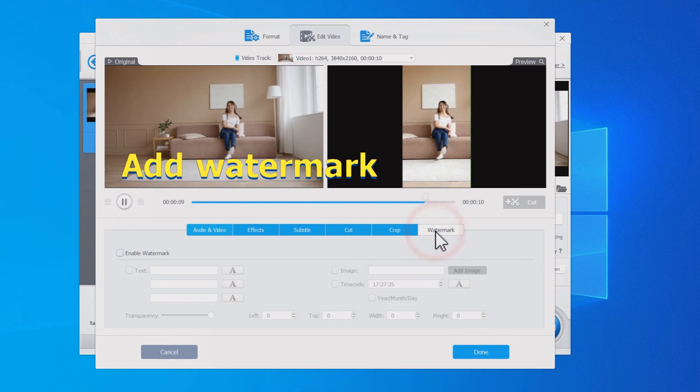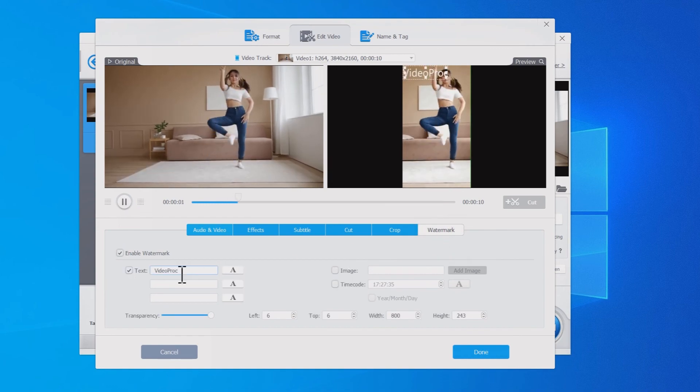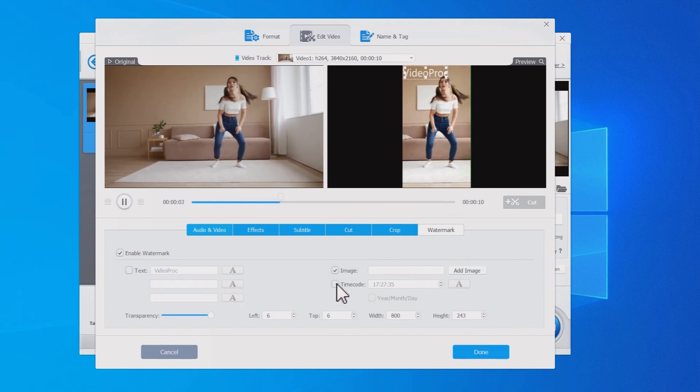Enable Watermark and you can add a text watermark, image watermark or timecode to your video.